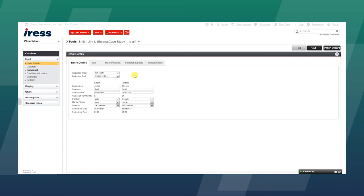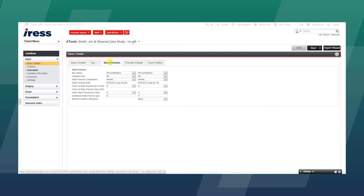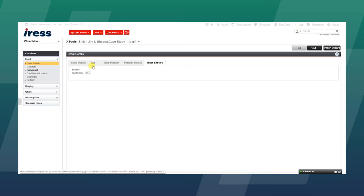We can look at the client's tax situation, whether they qualify for the state pension, any additional pension details, and any trust entities.